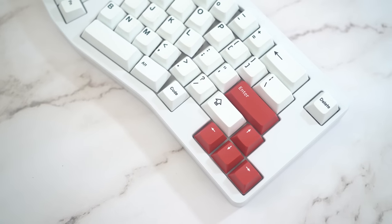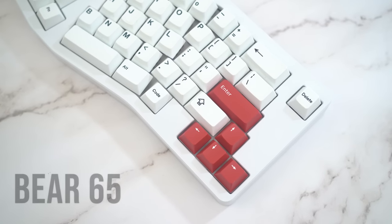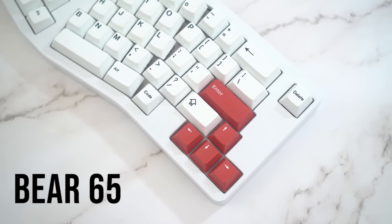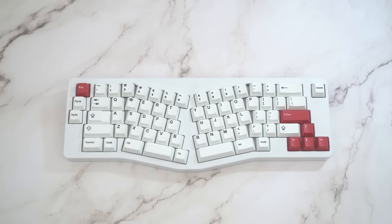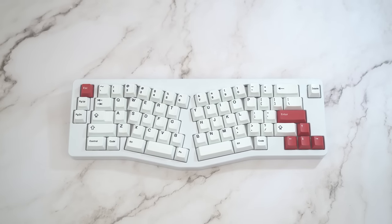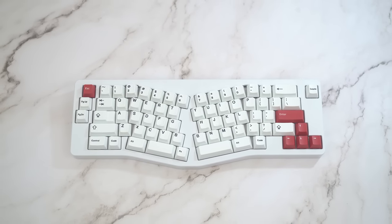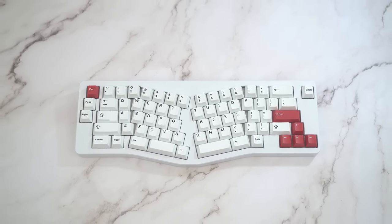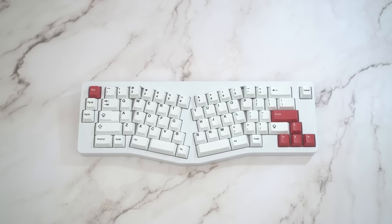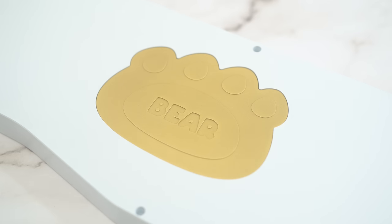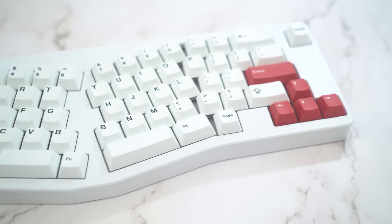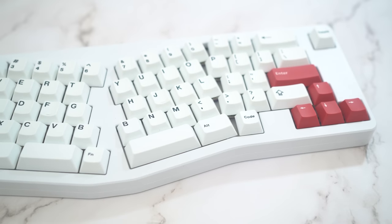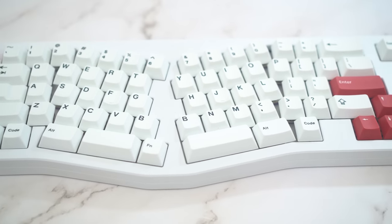Today we're going to be taking a look at an Alice style keyboard called the Bear 65 by Jackie. This is actually the V2 version which is an improvement over the original with an updated gasket mounting structure and slight design changes as well. However, the familiar brass bear claw remains underneath with the nice rounded edges and soft and cuddly design aesthetic like a bear.